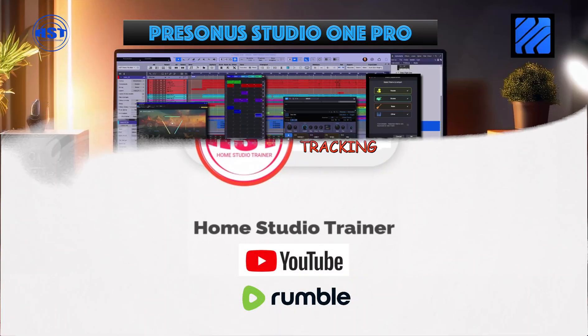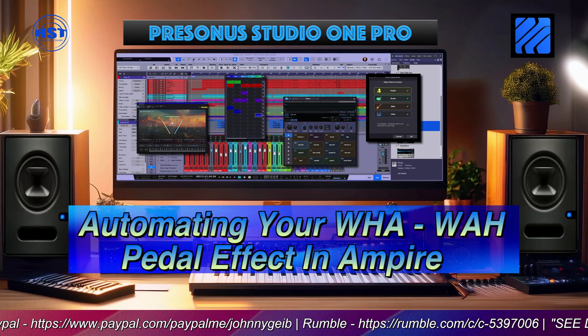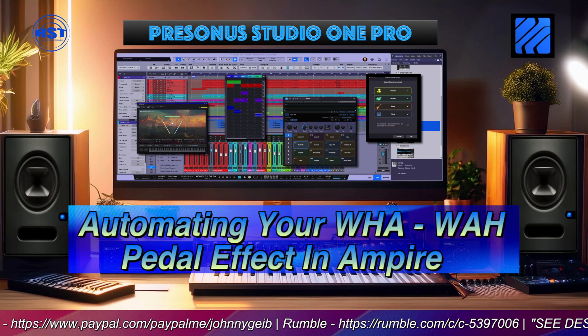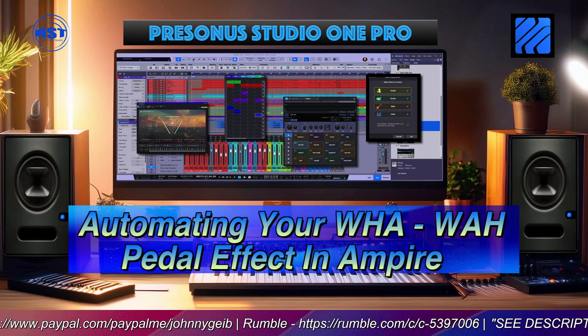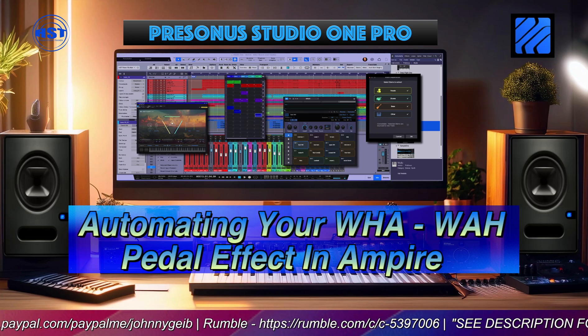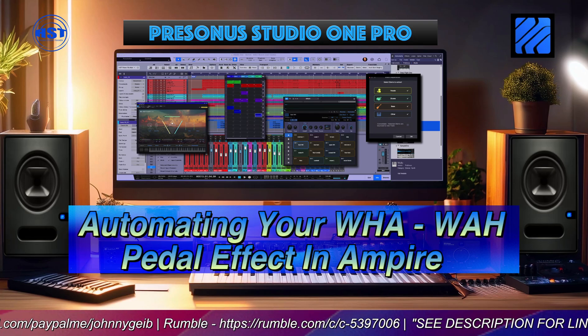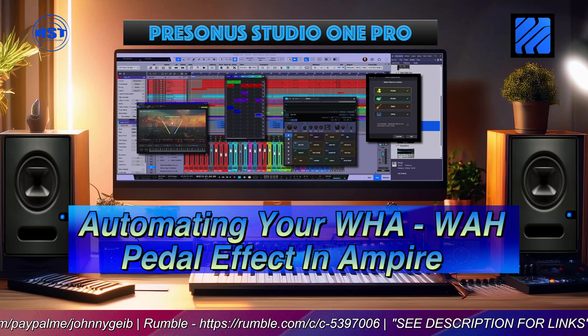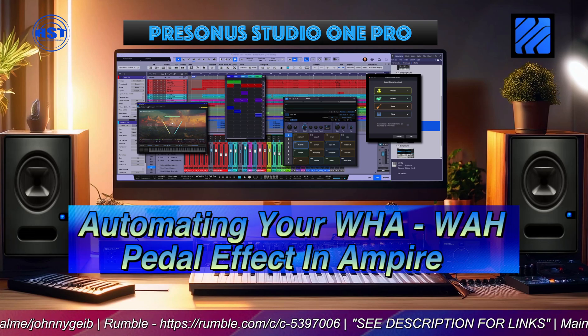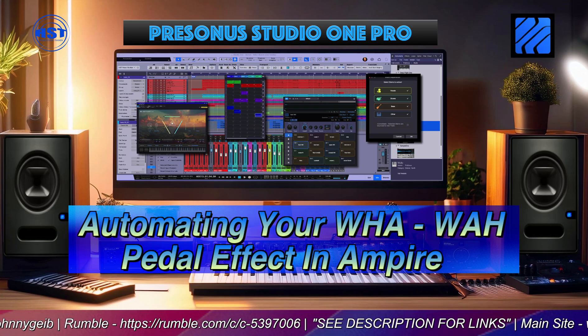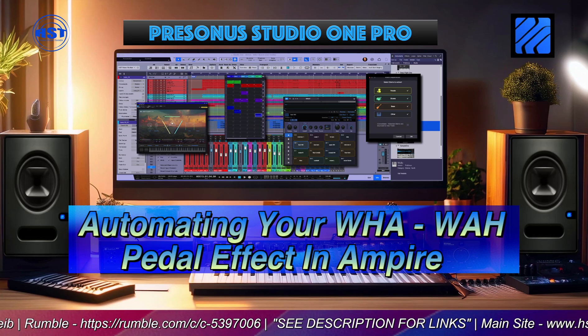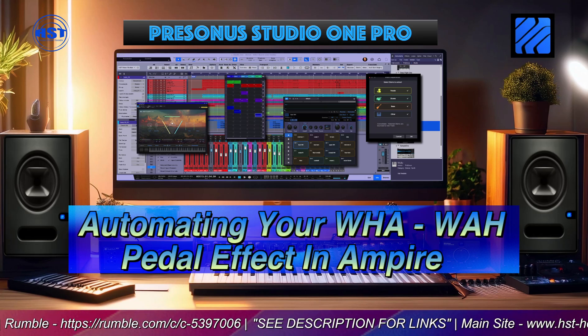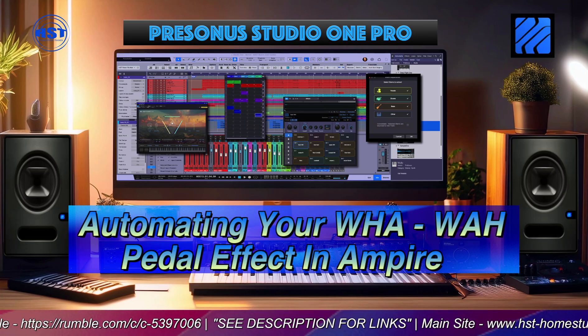Hey folks, this is Johnny. Welcome to another Home Studio Trainer show. I was just playing around with a wah-wah effect on a guitar track that I added and I wanted to share it with you. It's actually quite simple and many of you probably already know how to do this, but I thought for the beginners this would be a great thing to start with.